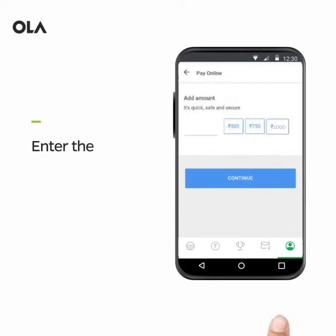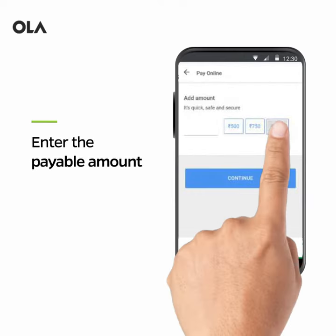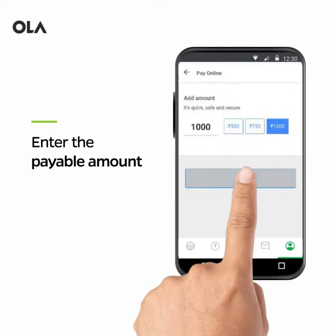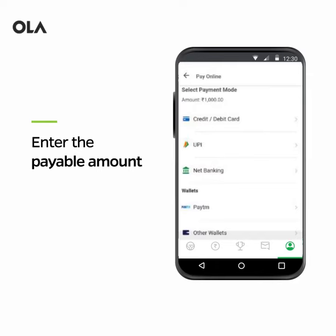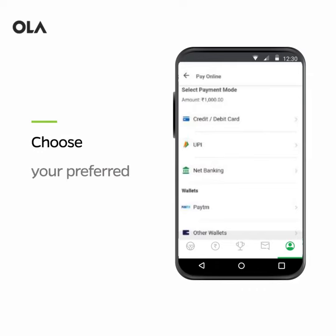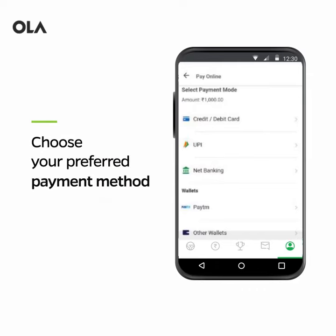Enter the amount you'd like to pay, and from the various payment methods, please select the one which would be most convenient for you.